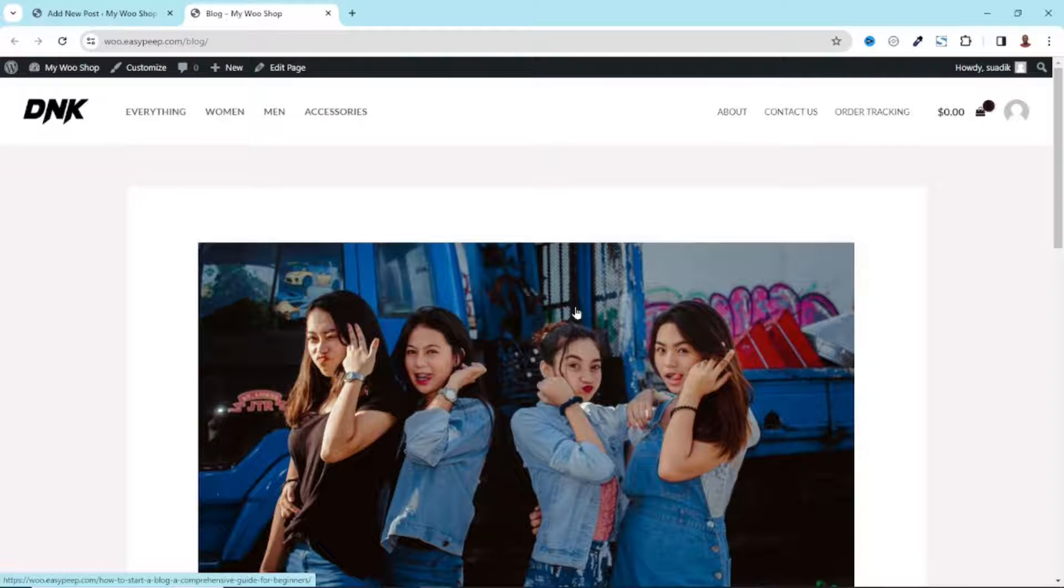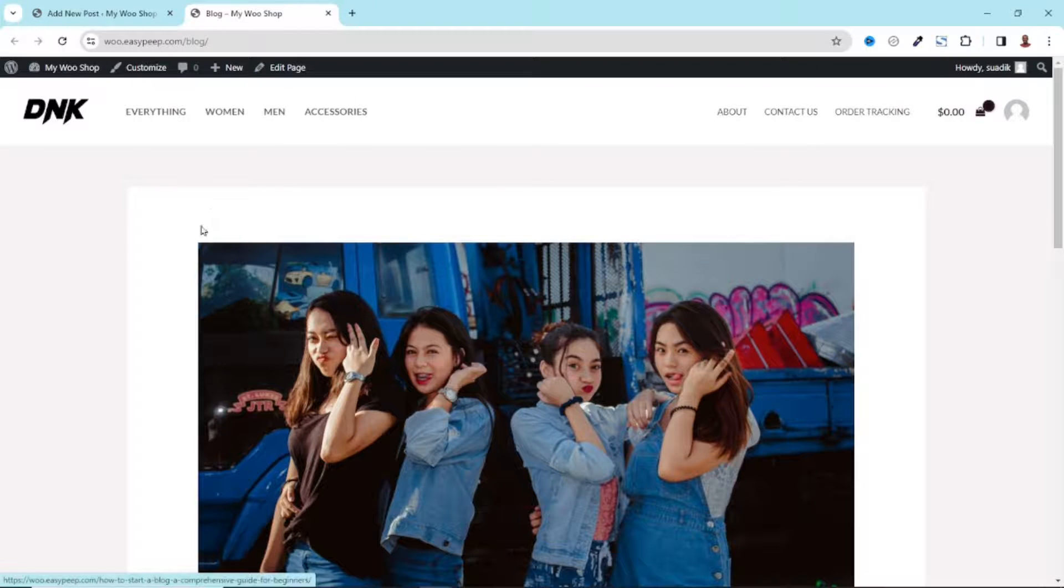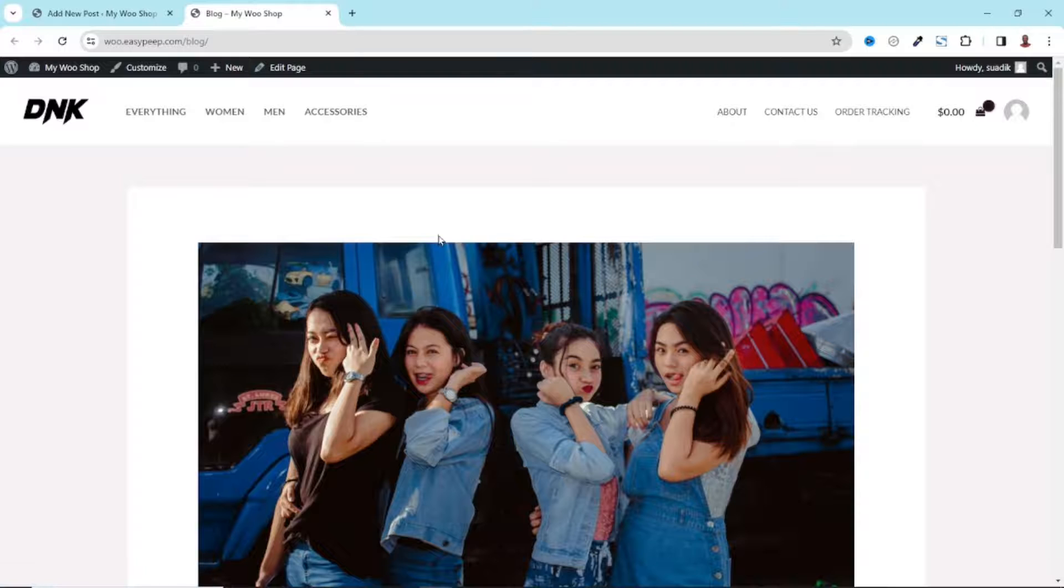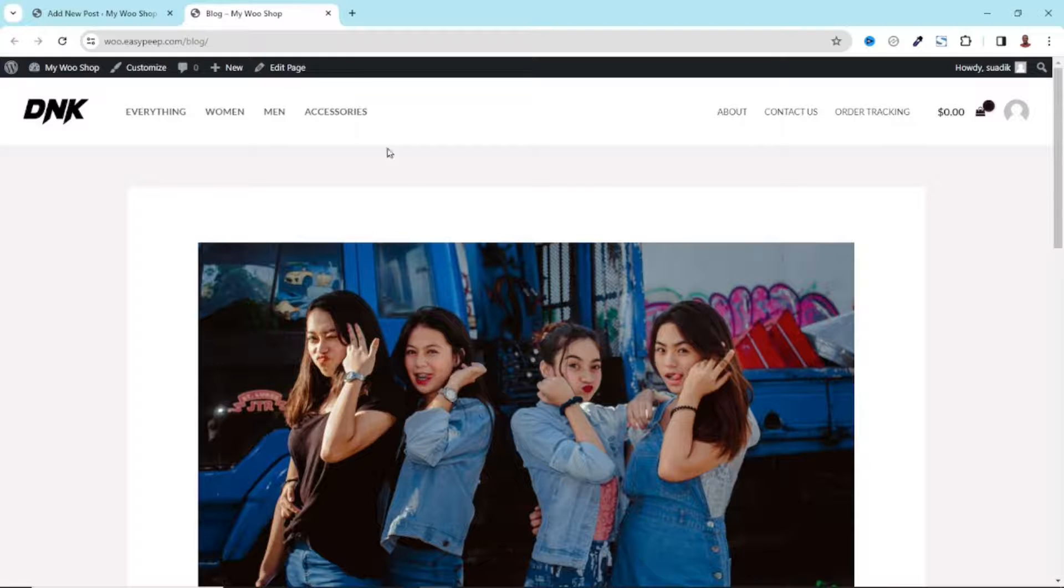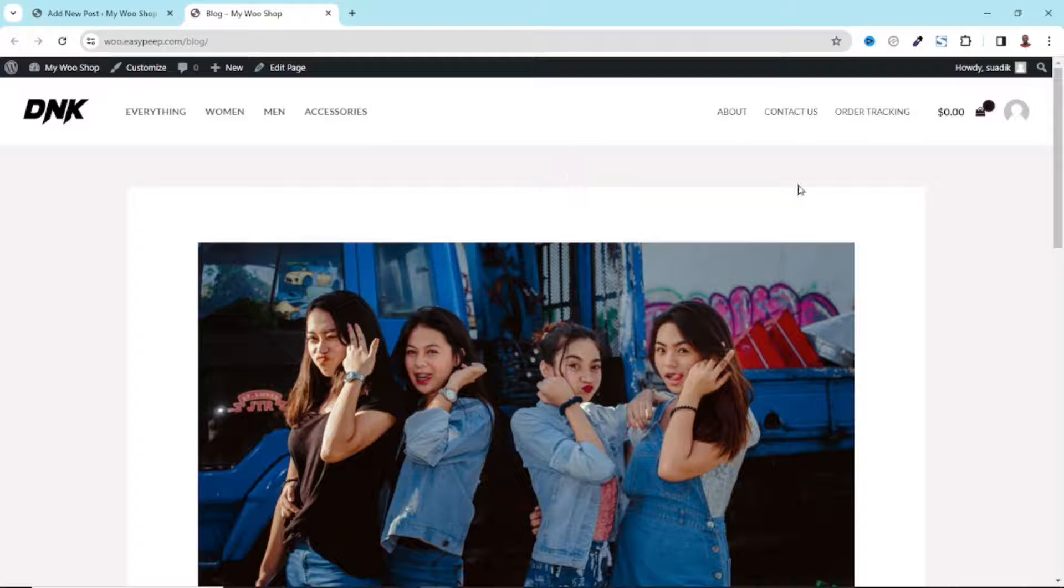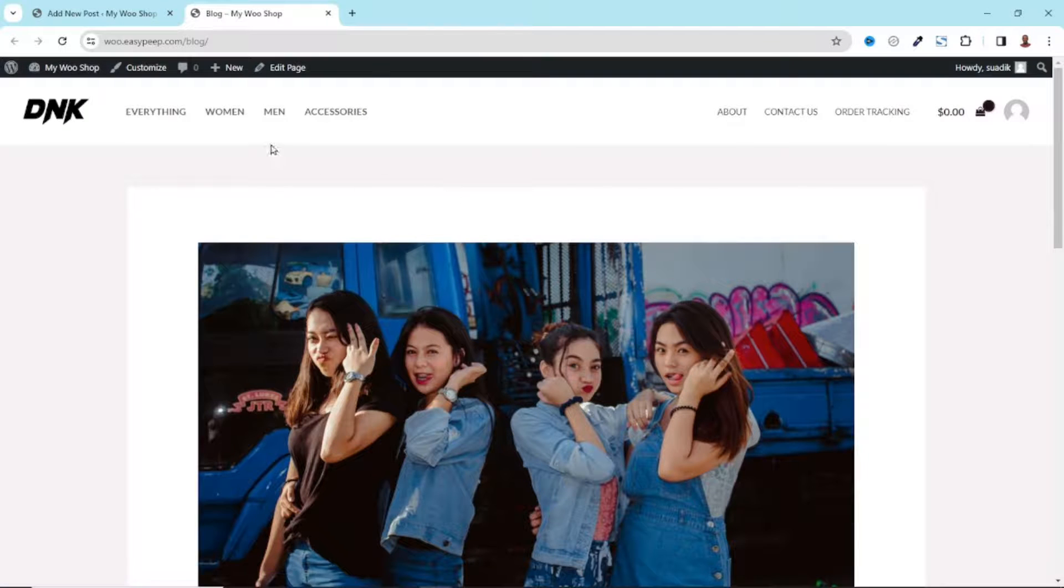The next thing we want to do is make sure that visitors of our website can have access to the blog page when they visit our website. At the moment I'm only seeing it because I visited the page. Anybody else that comes to the website will not be able to access this simply because it's not being shown as a menu or a link on my website. So let's go ahead and add it to our menu so that users can easily have access to it.